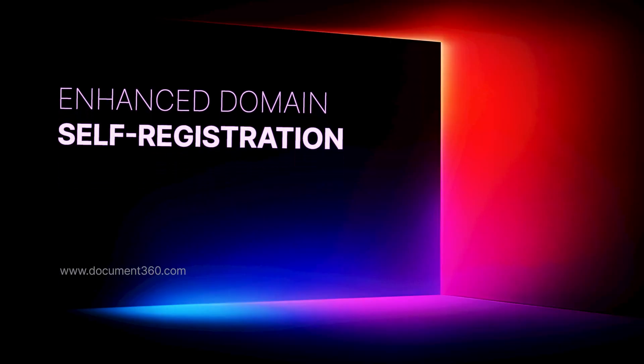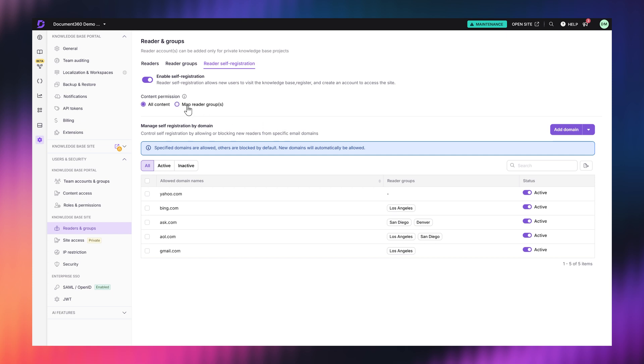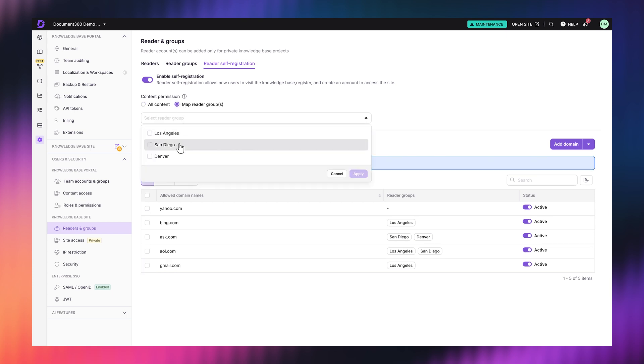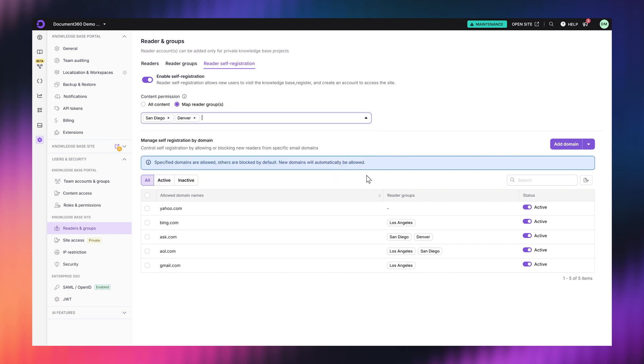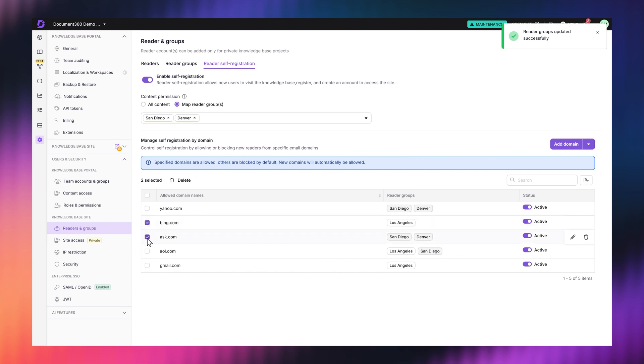So, what do you think? Would this make managing team accounts easier for you? If you manage domain access, you know how time-consuming it can be to sort through entries manually. That's why we've revamped the domain self-registration process with a cleaner UI and better controls. You'll now see domains in a structured table format, making them easier to manage. Plus, with advanced filters, sorting options, bulk actions, and allow and block controls, you have complete control over who gets access. You can also add multiple domains at once or import and export lists seamlessly — it's all about making access management faster and easier.